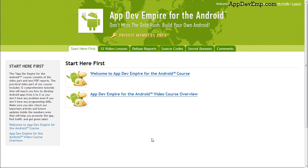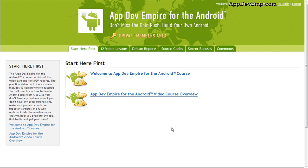Thank you for waiting. Now I'm actually inside the private member's area of the course itself. Before you start the course, I really encourage you to check out the video course overview first so you can have a better idea of what will be covered in each video lesson.